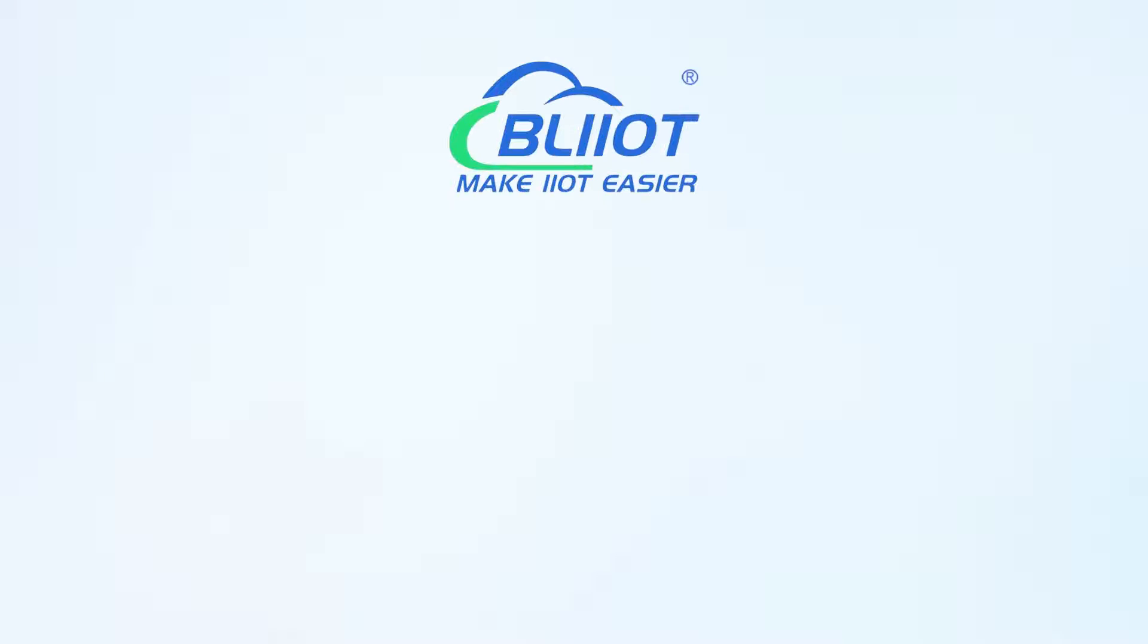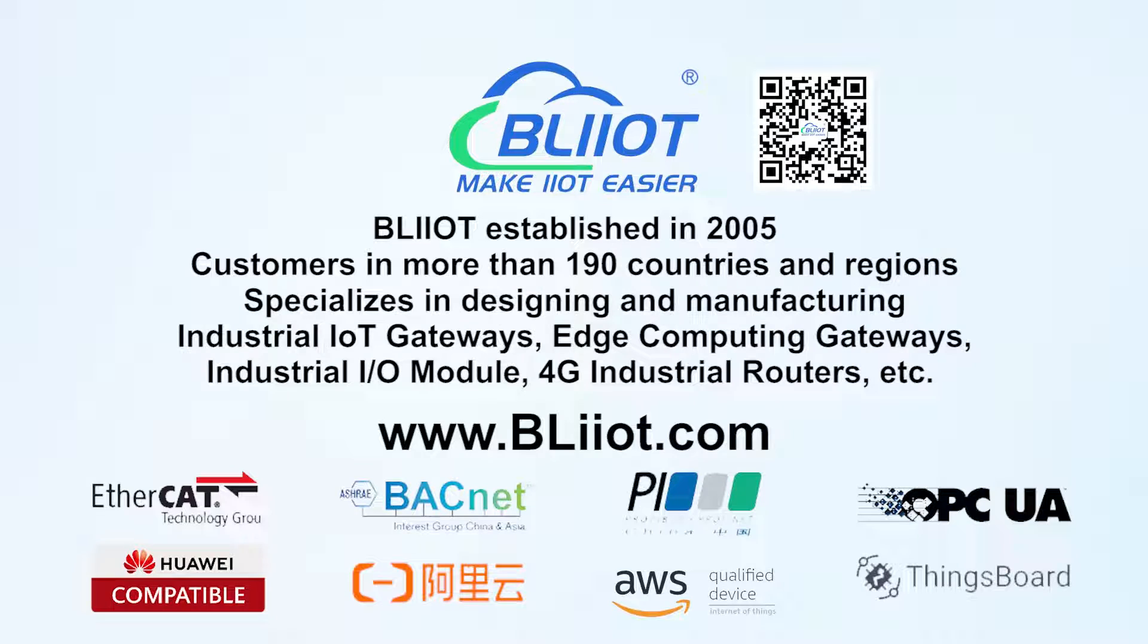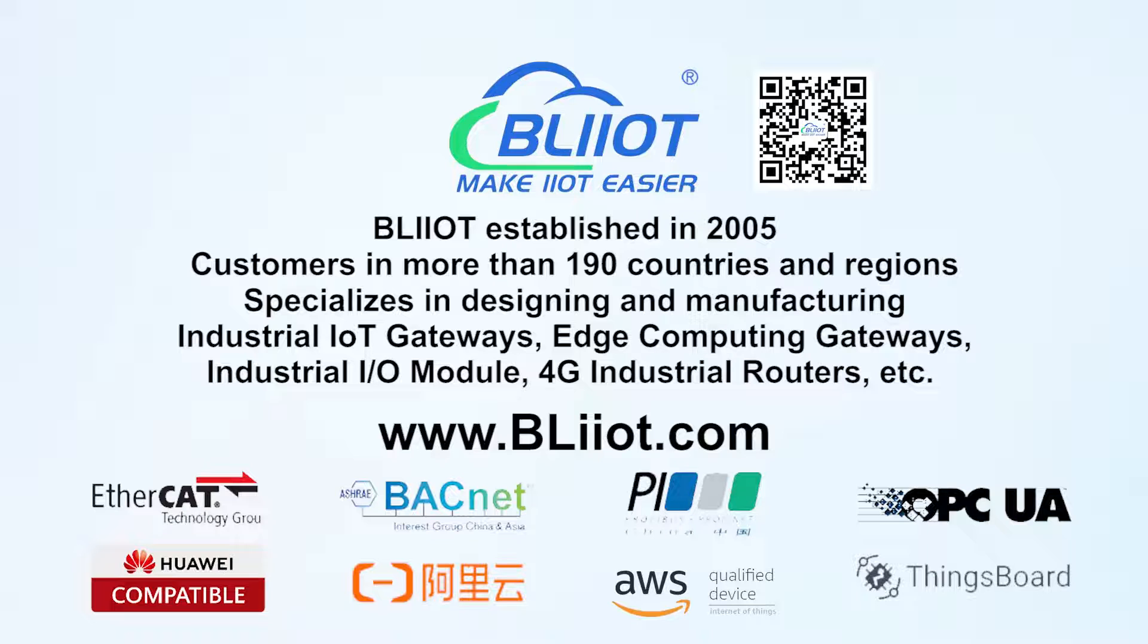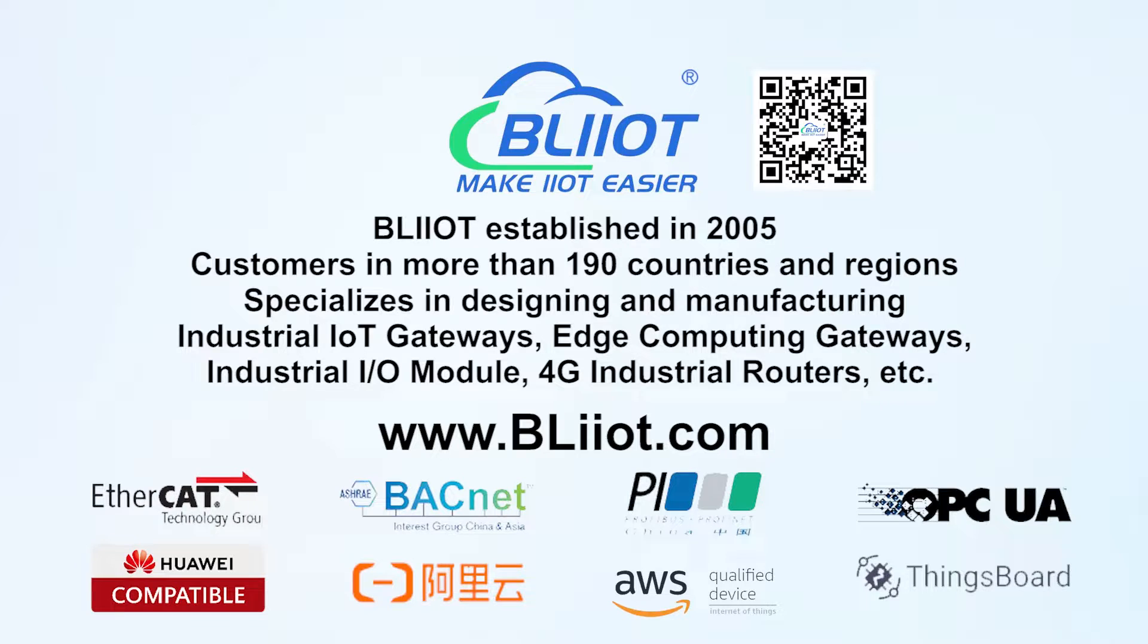Welli technology established in 2005. Customers in more than 190 countries and regions. Specializes in designing and manufacturing industrial IoT gateways, edge computing gateways, industrial I/O module, 4G industrial routers, etc. Making IIoT an automatic.